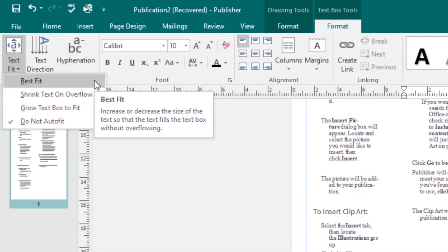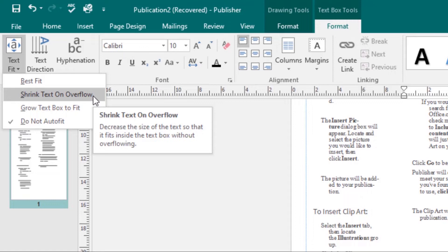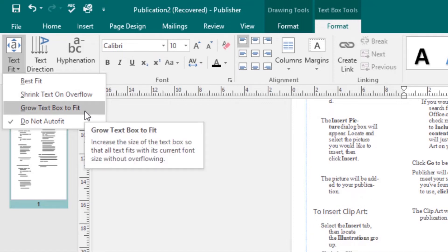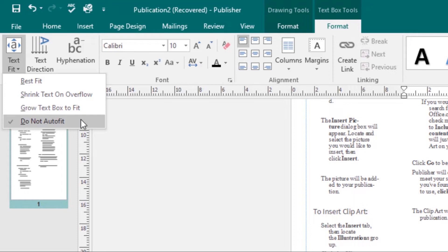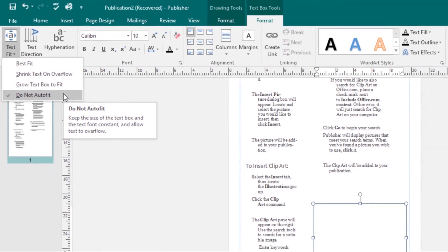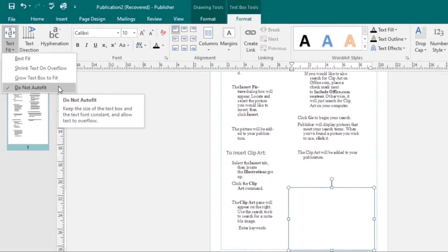We have Grow Text Box to Fit, which automatically enlarges the text box based on text size and length. And we have Do Not Auto Fit, which makes no automatic changes to the text or the text box. This is the default option.